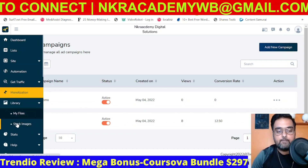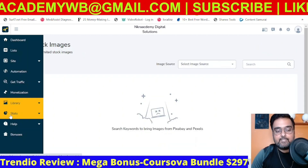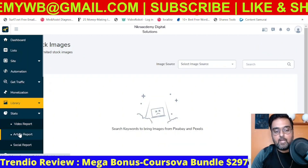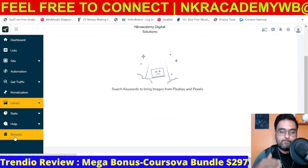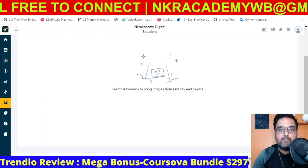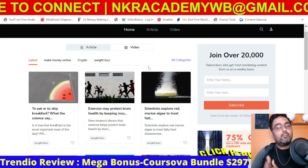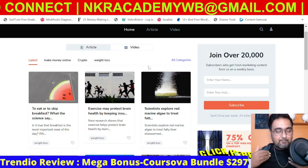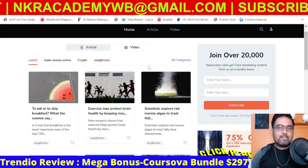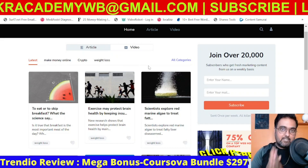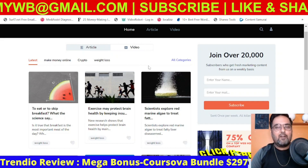There's also a Library section for your stock images, integrated with Pixabay and Pexels. The Stats section lets you see reports — your video report, article report, and social campaign reports. That brings me to the end of this Trendy demo, and I really hope you've liked it. If you do wish to pick up Trendy, why not use my link? I'm giving you amazing custom bonuses you won't find anywhere else.